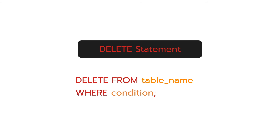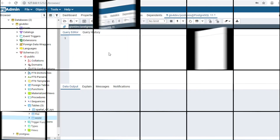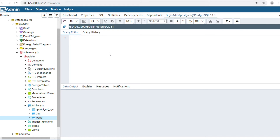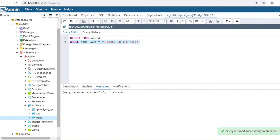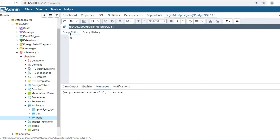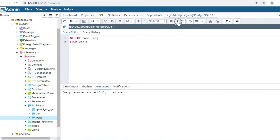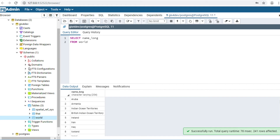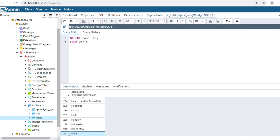DELETE statement — if you would like to delete some records in a table, you can use this statement. For example, I would like to delete my country 'GIS For That In The World' from the table. Type: DELETE FROM world WHERE name_long = 'GIS For That In The World'. Click Execute. If your command is correct, it will show 'Query returned successfully'. SELECT name_long FROM world, Execute. My country name will disappear from the table because it was deleted.